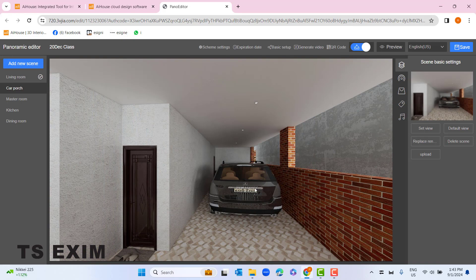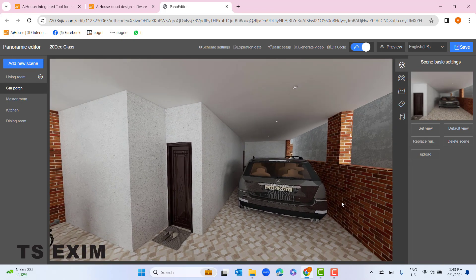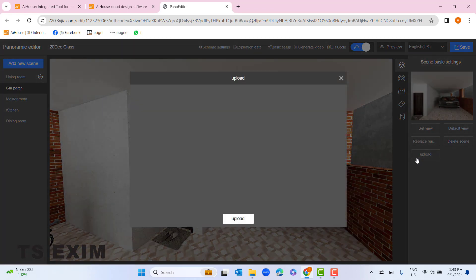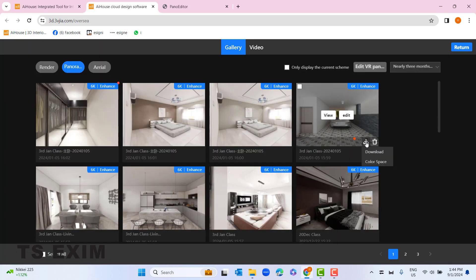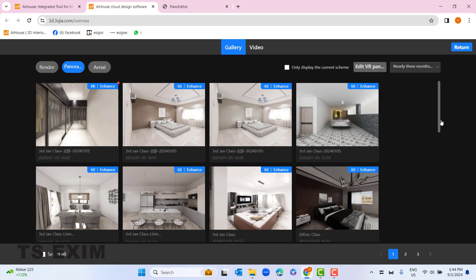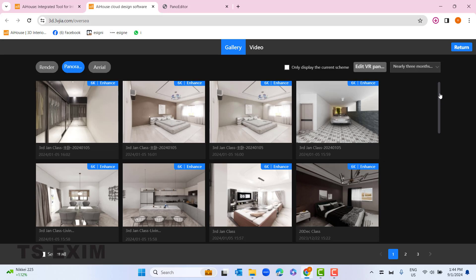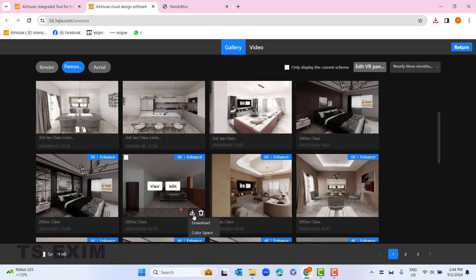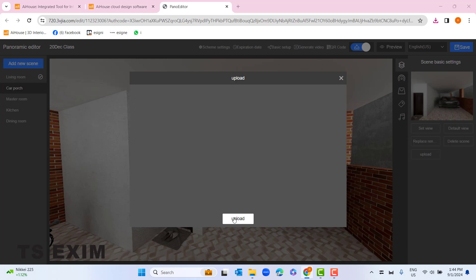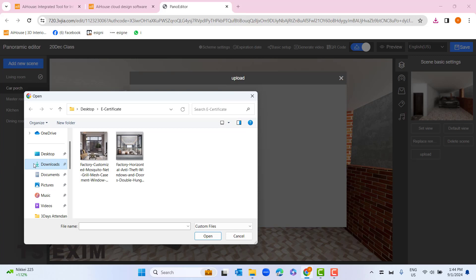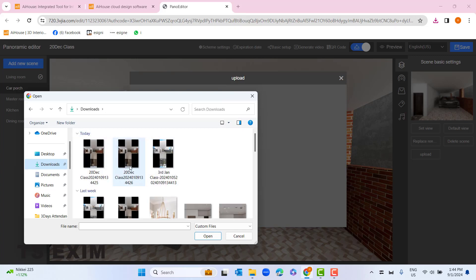You can try this new button 'Upload and Replace Render'. Let's say I want to replace my render in car porch — I don't like this panorama, I want to upload one from my previous project. You can click 'Upload', but you need to go back to the gallery page. You can find any panorama from your previous project, download it, and you also need to download the original panorama from your current project.